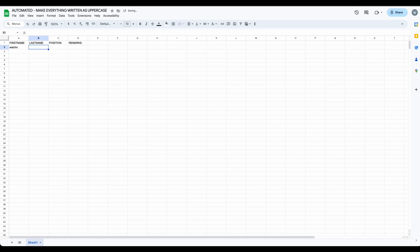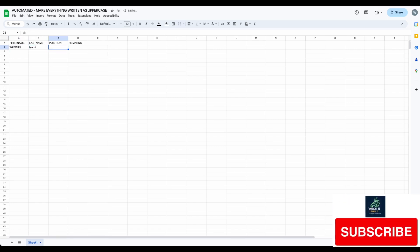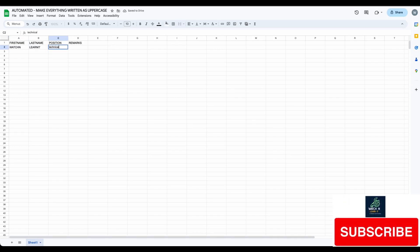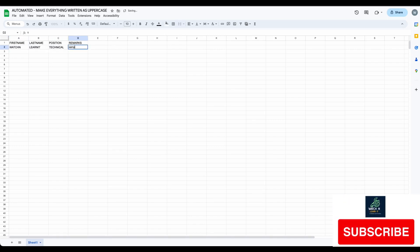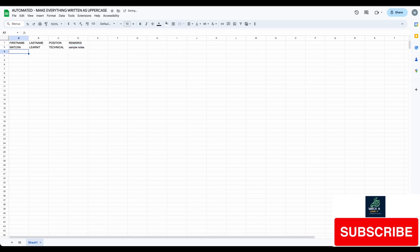First, I'll show you the output. Everything I type on this sheet will automatically convert to uppercase.